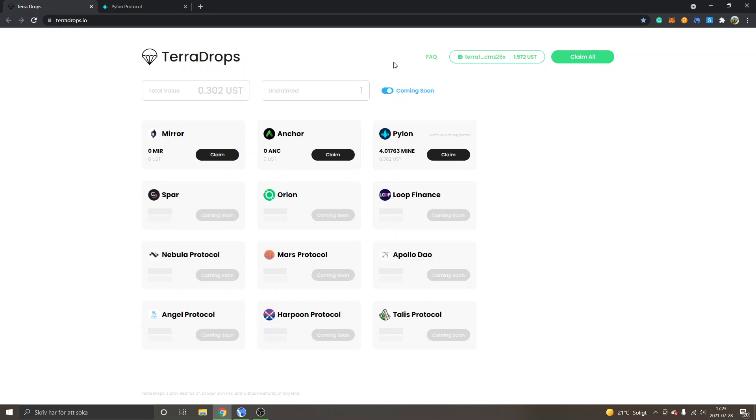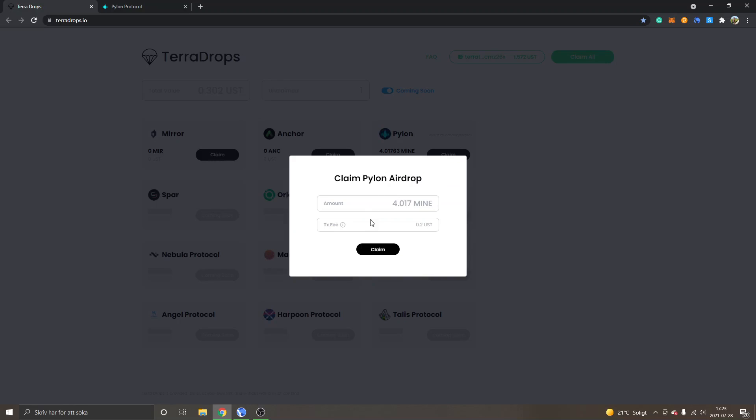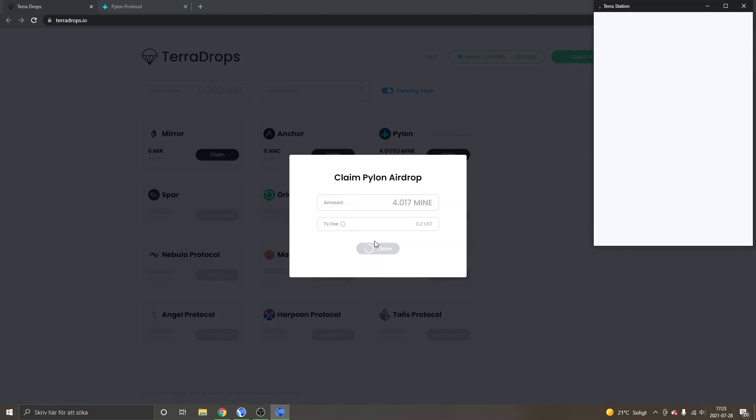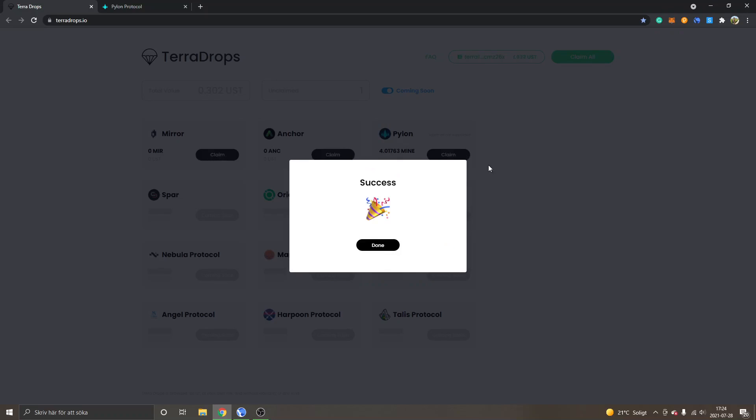Obviously, do your own due diligence and make sure that they are legit. I can't speak from my own experience right now. I don't have a lot of experience using this. This is the first time I'm visiting this and trying to use it. But my Anchor airdrop was claimed successfully. And we can see I can claim my Pylon airdrop here as well and see how that looks like. You can see success done.